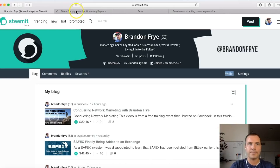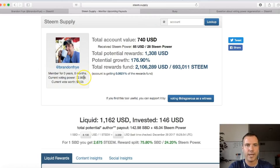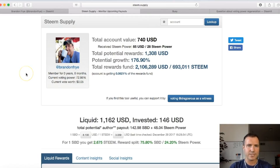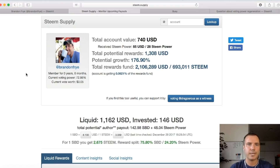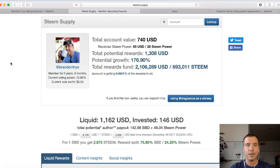That's in your wallet. Now back on Steem Supply — this is where you can see your current voting power; mine's at 72.86%. Just go to steem.supply, put in your username, and you can look up anybody's username since everything on the Steem blockchain is out in the open — it's a public blockchain. That's how you can check that.